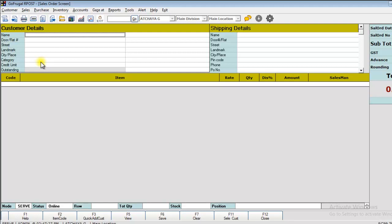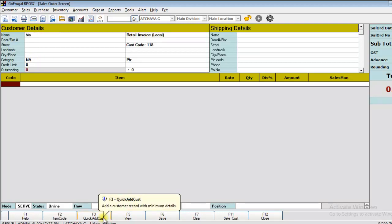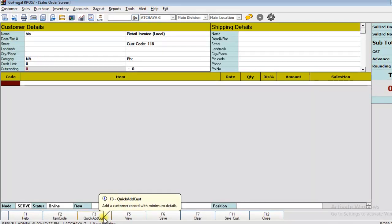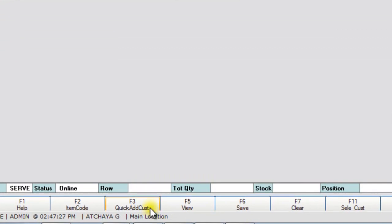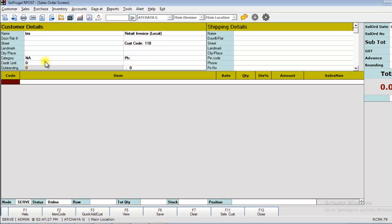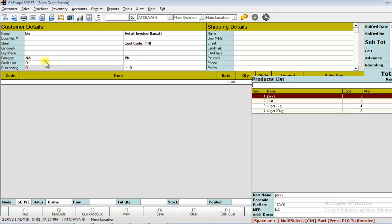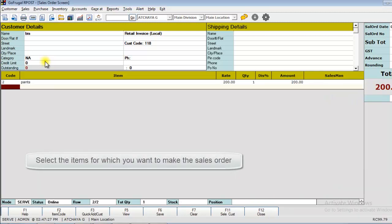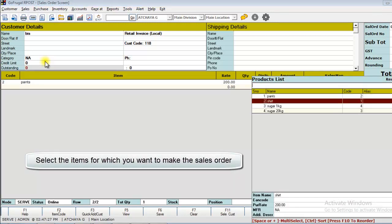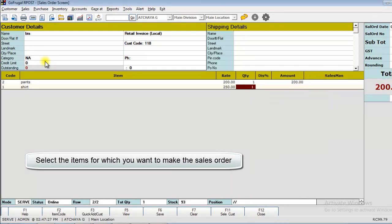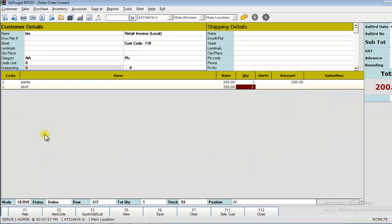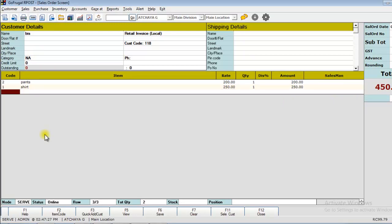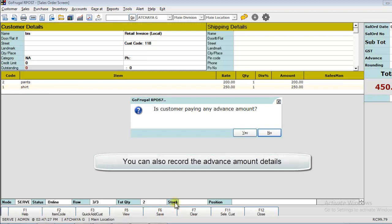Click Enter to choose the customer details. You can also add the customer details by using the Quick Add Customer menu. Click Enter to choose the items. After selecting the items, click on Save to save it as a sales order.